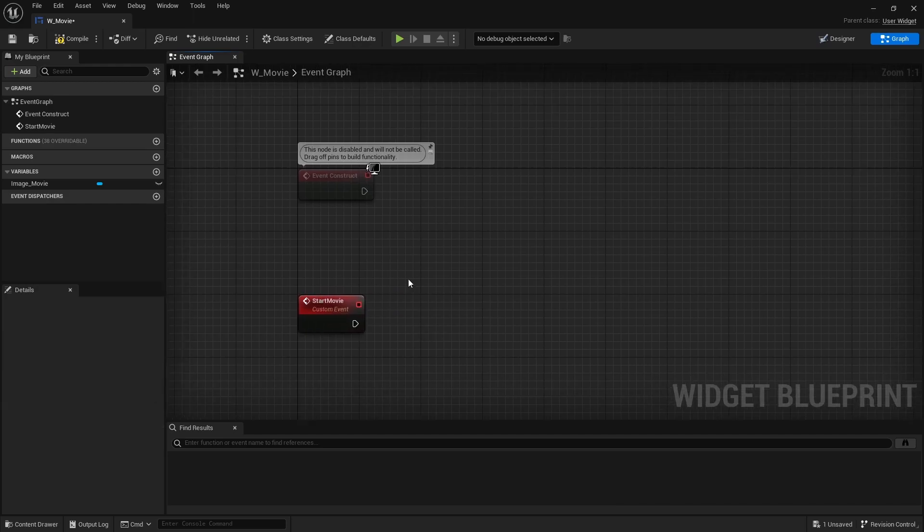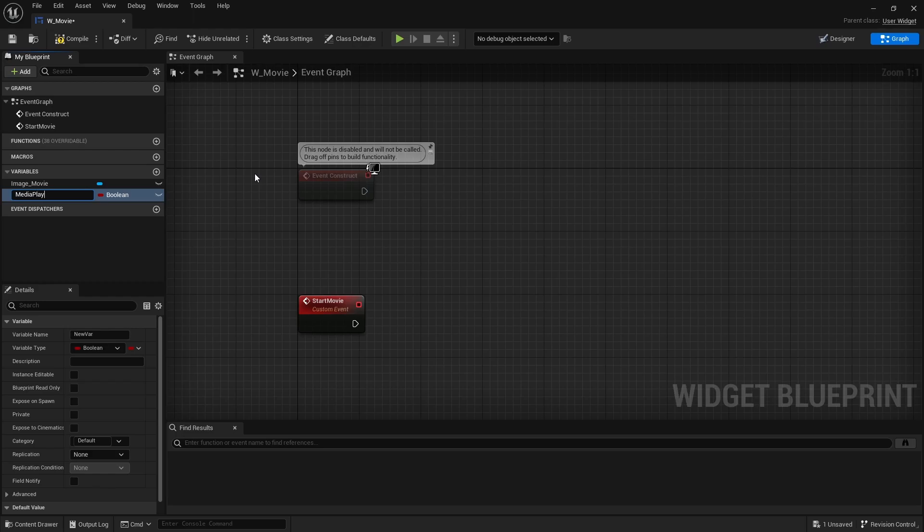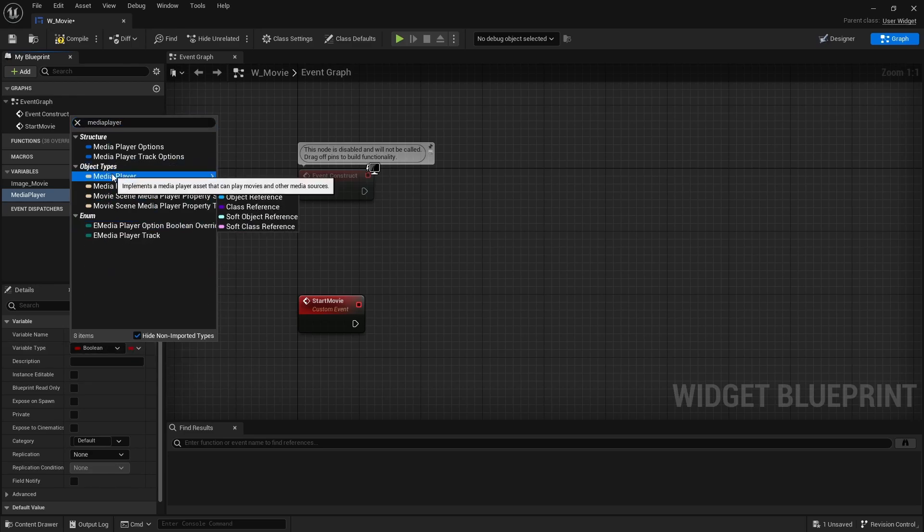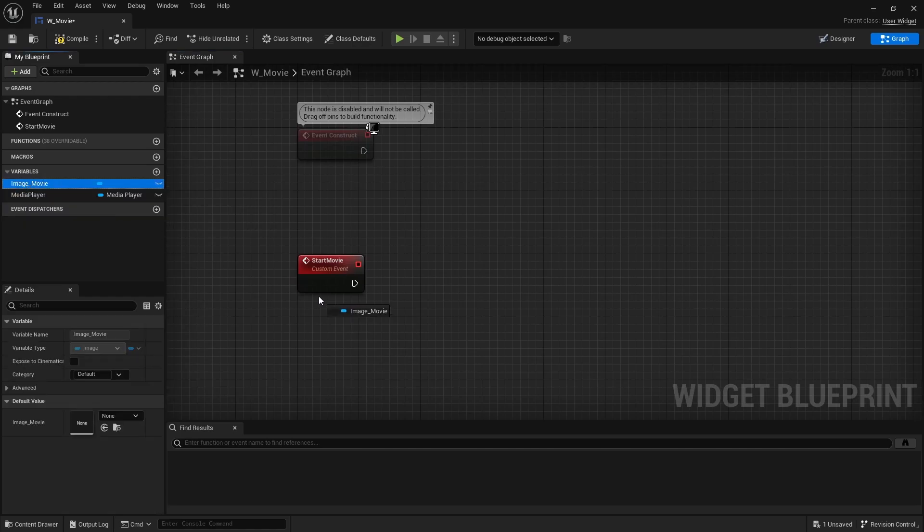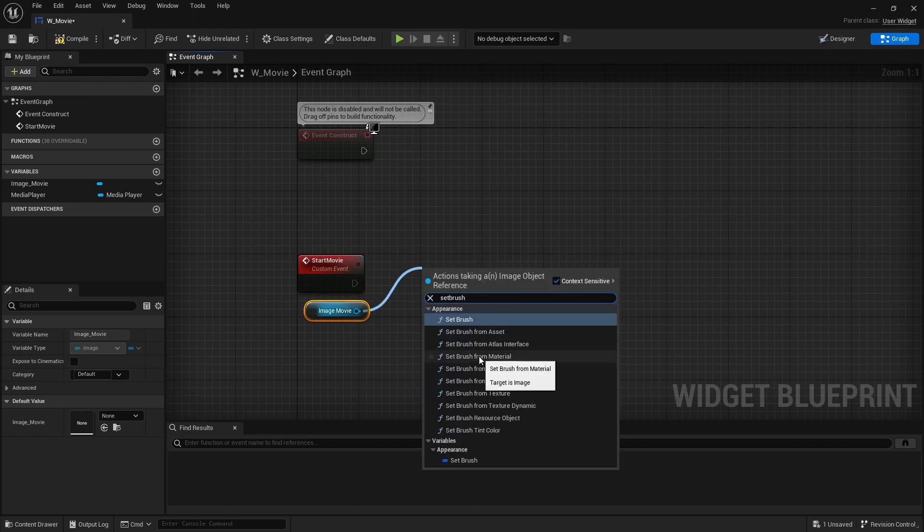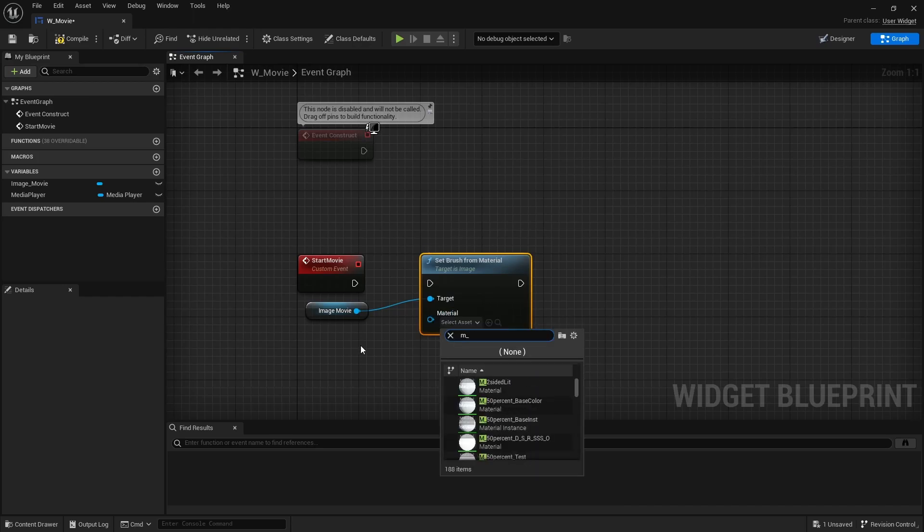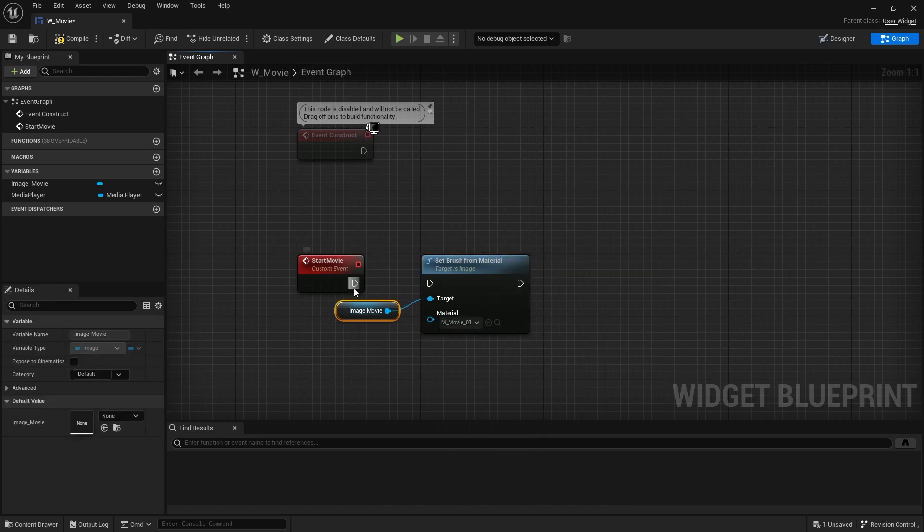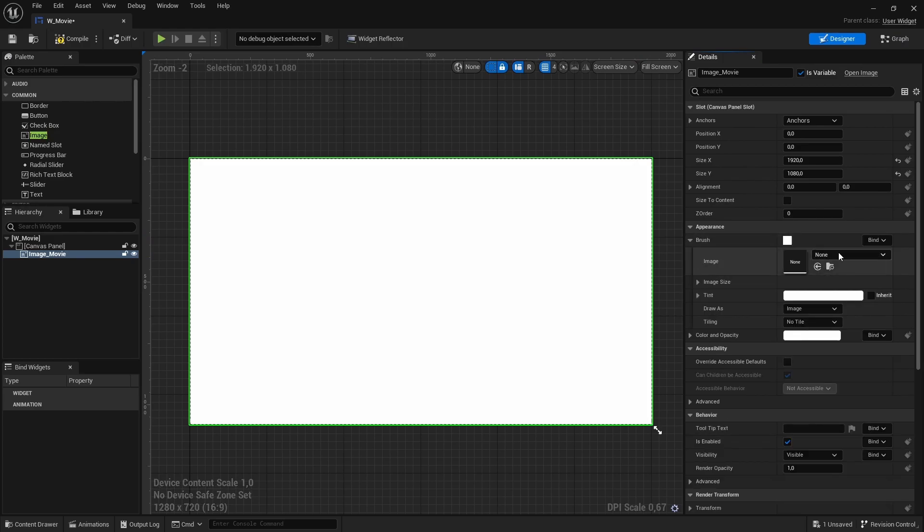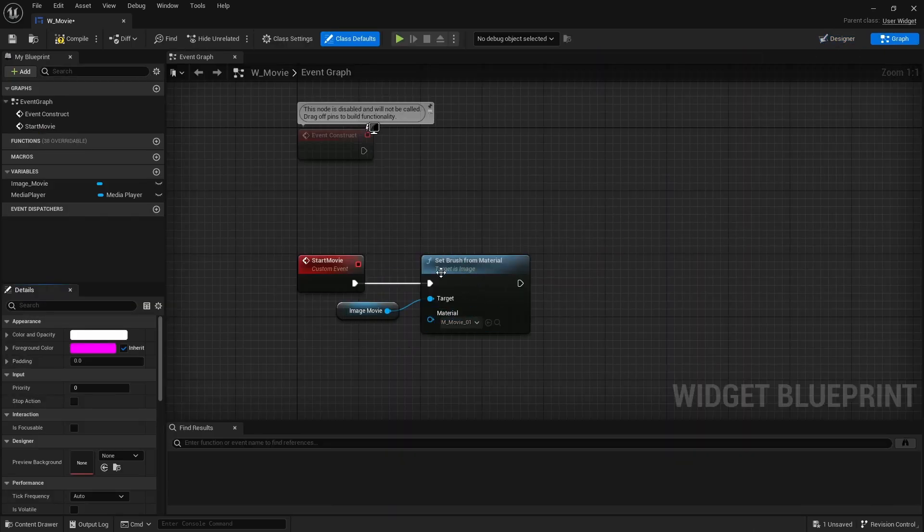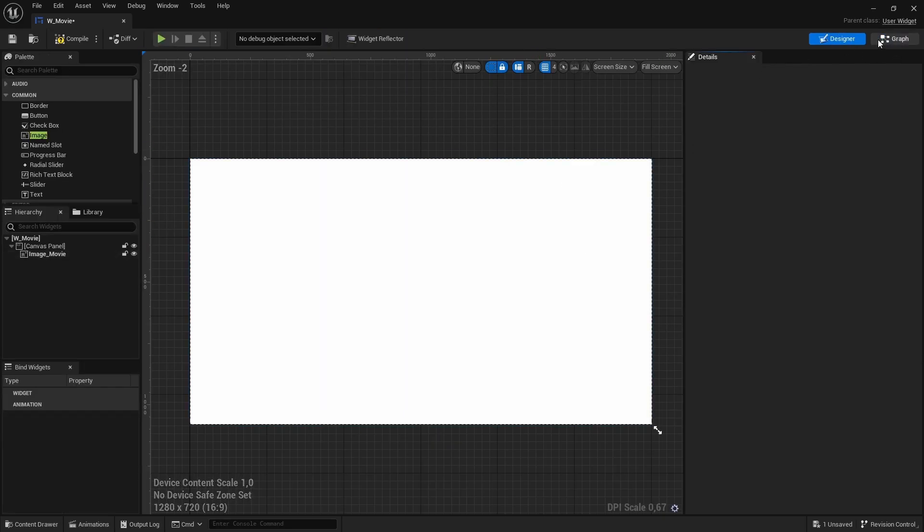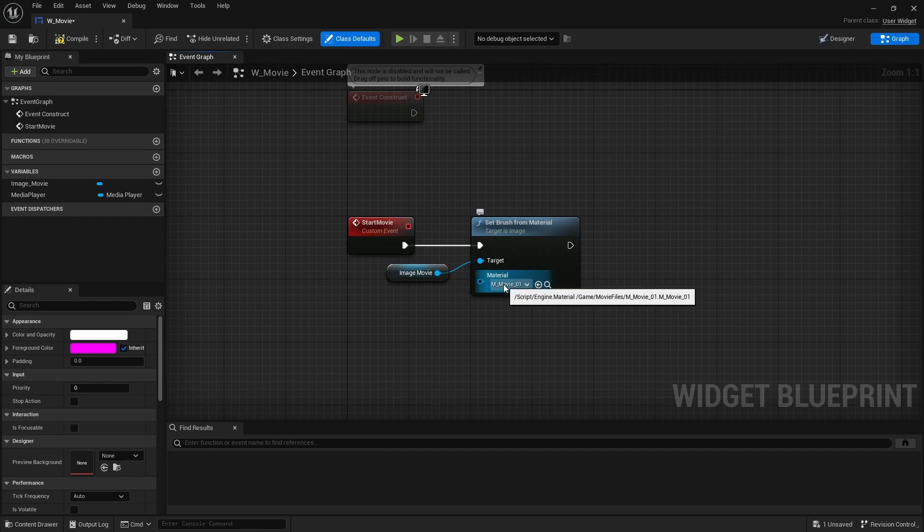We will be using a new variable. So from the variable tabs, hit the plus and create a new variable called media player. And the variable type will be of course a media player. The first thing that we are going to do is we are going to grab our image. We are going to say set brush from material. And we will set the material to M underscore movie. Now you could also set the material just from the designer. So if you go to appearance brush and just change the image right here to M underscore movie. But I always like to do that right here. So for example, if you've got one widget that can play different kind of movies, you can just change the material right here and just add another variable to it.